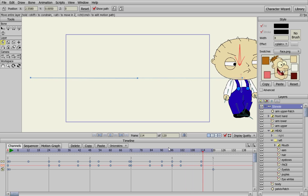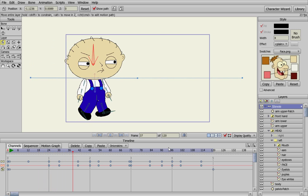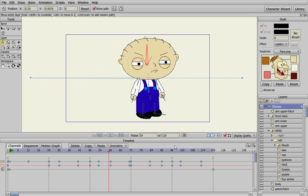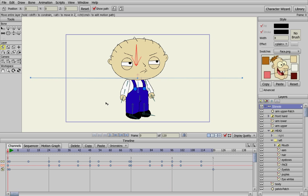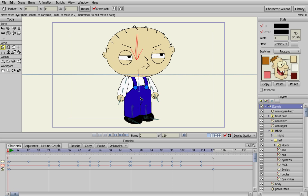That's basically how you can animate Stewie. We'll render this one out and upload that so you can see the actual rendered animation — we'll make another video of that. Thanks for watching. Check out the next video of the actual rendered-out Stewie.